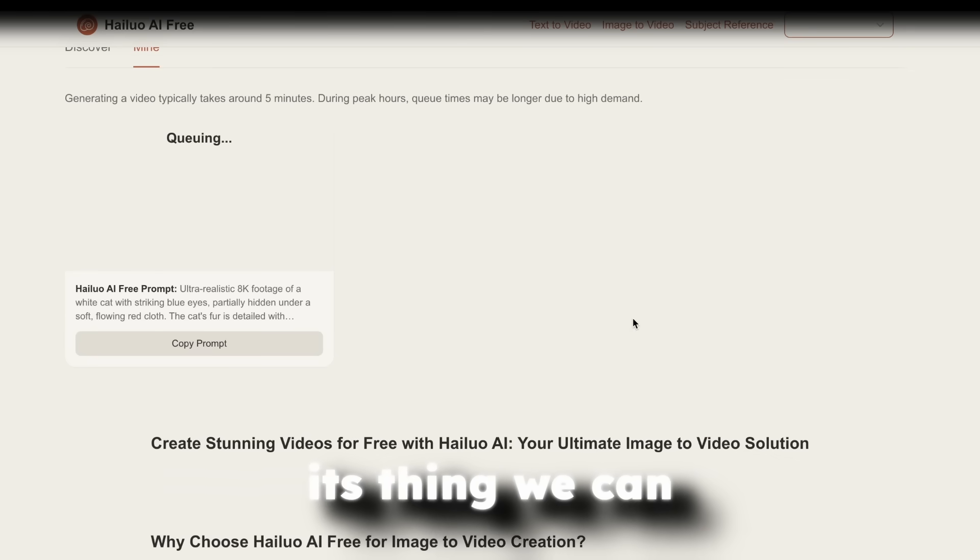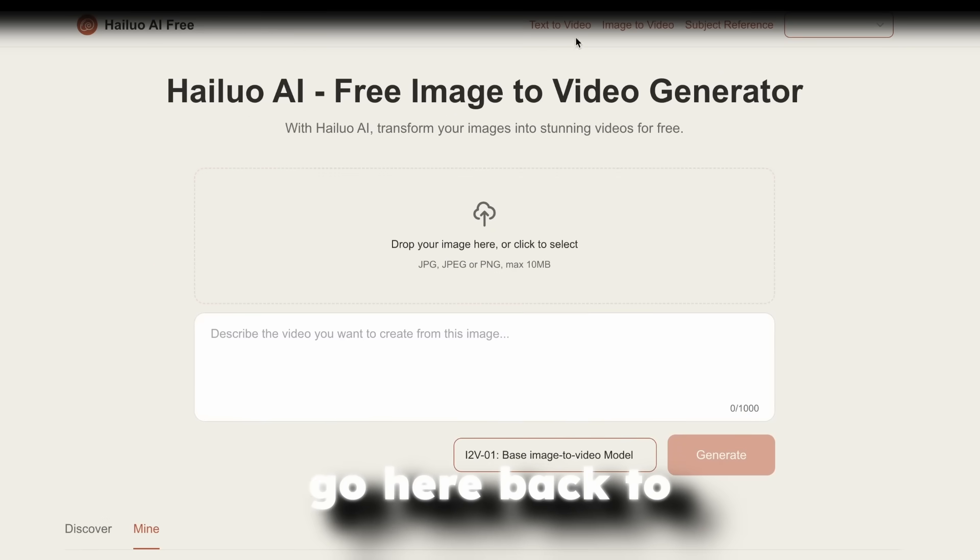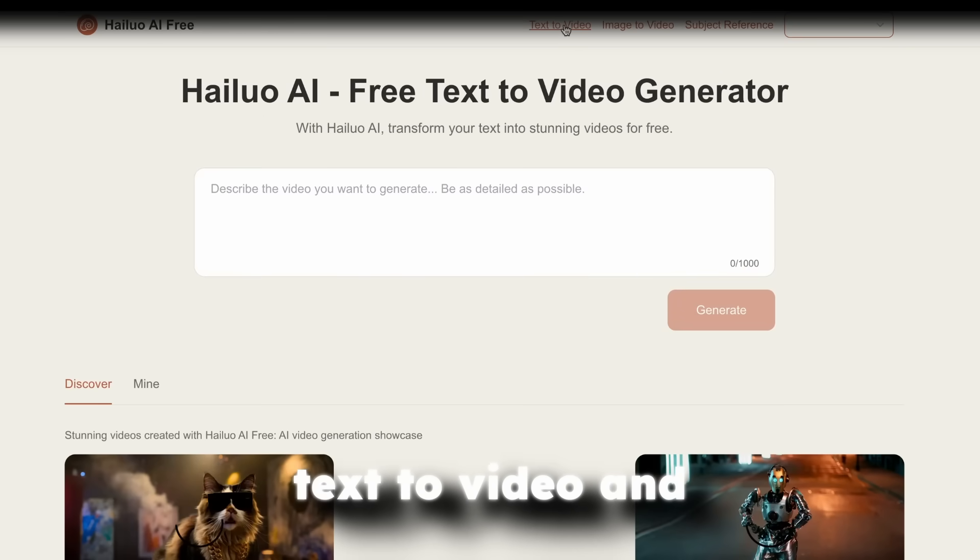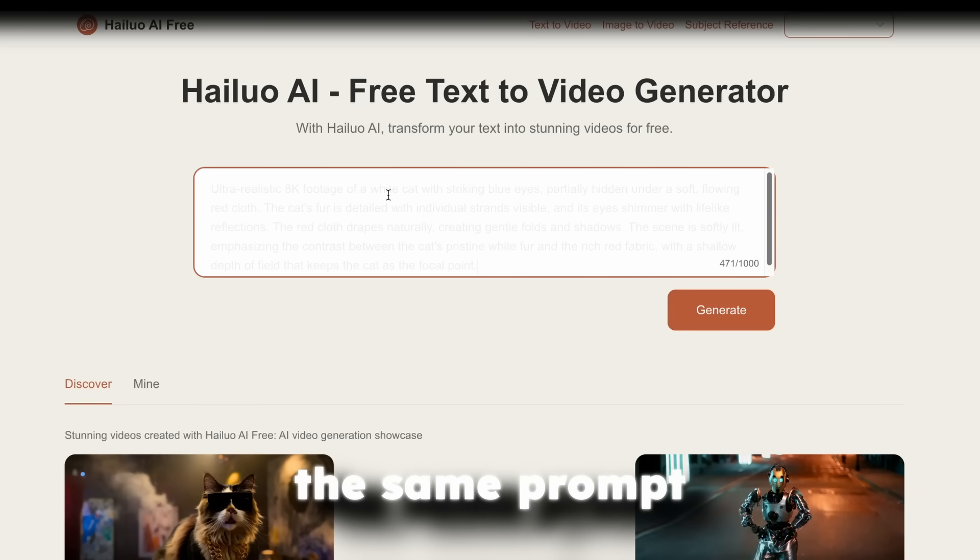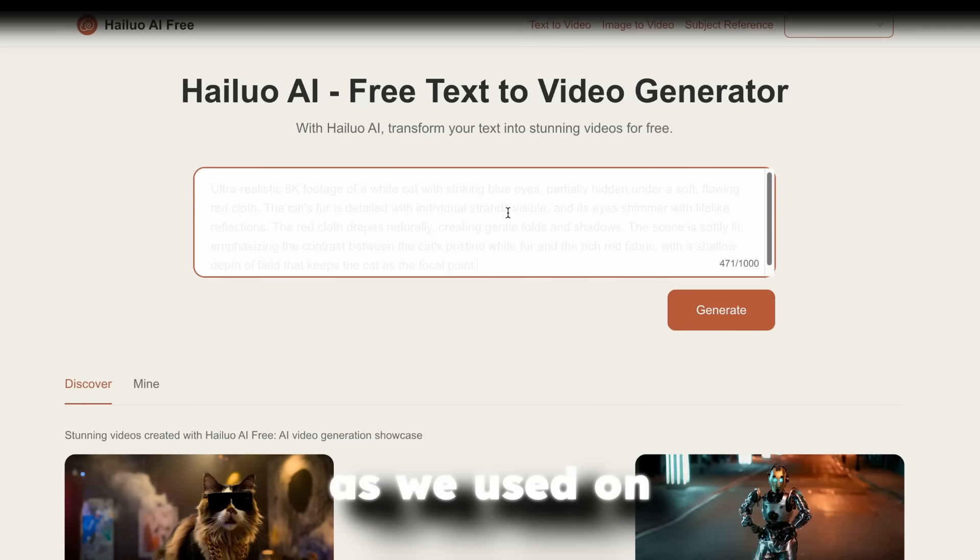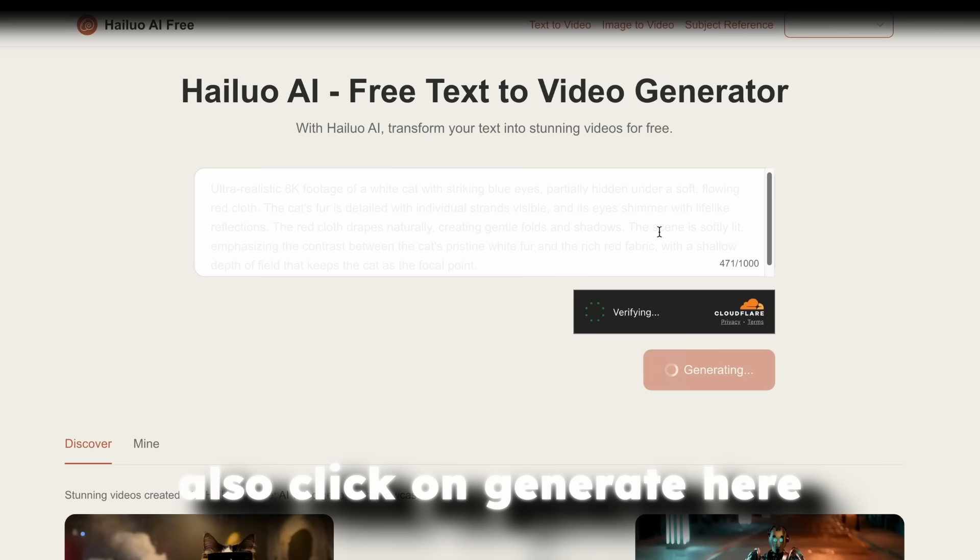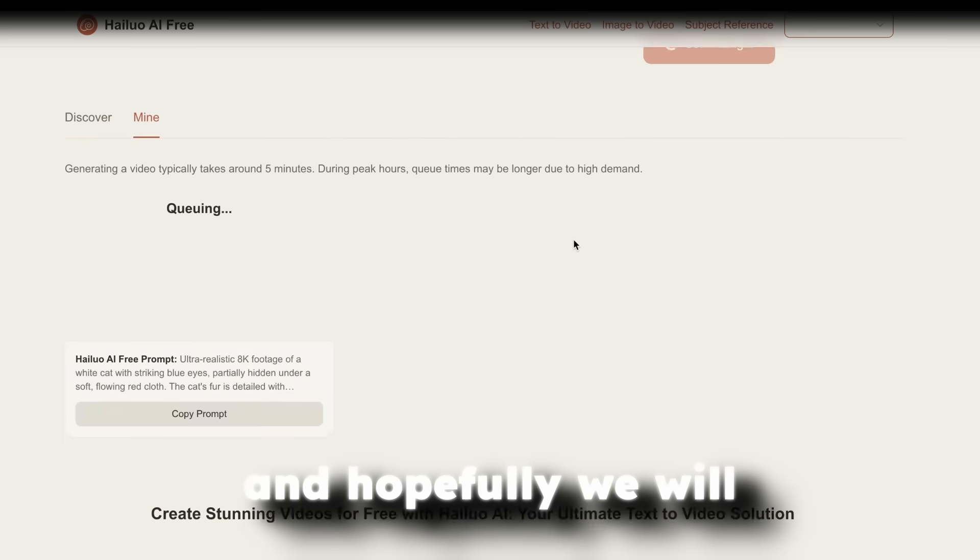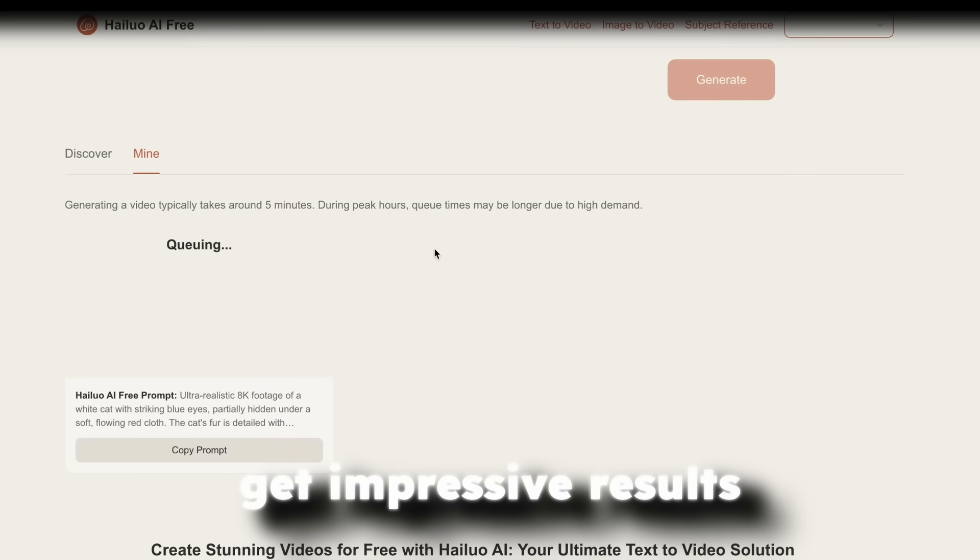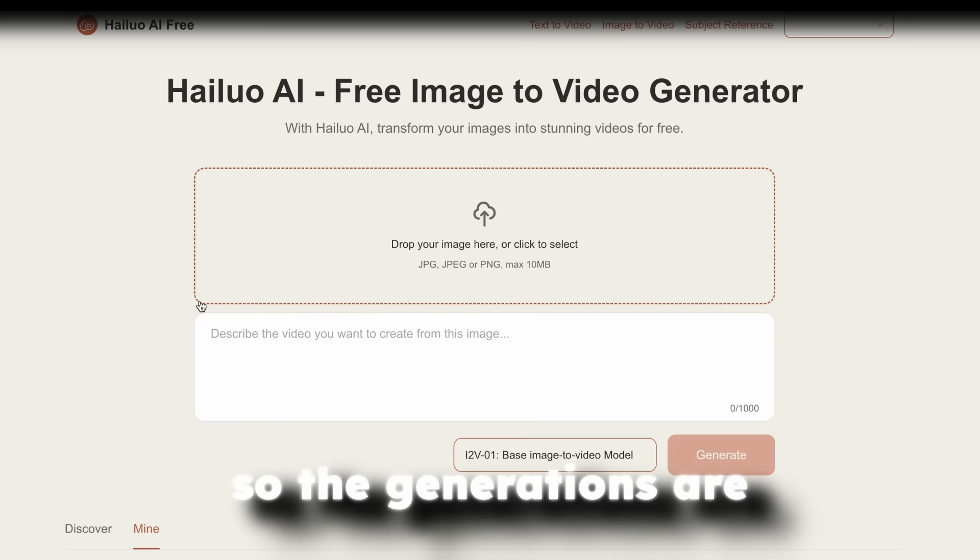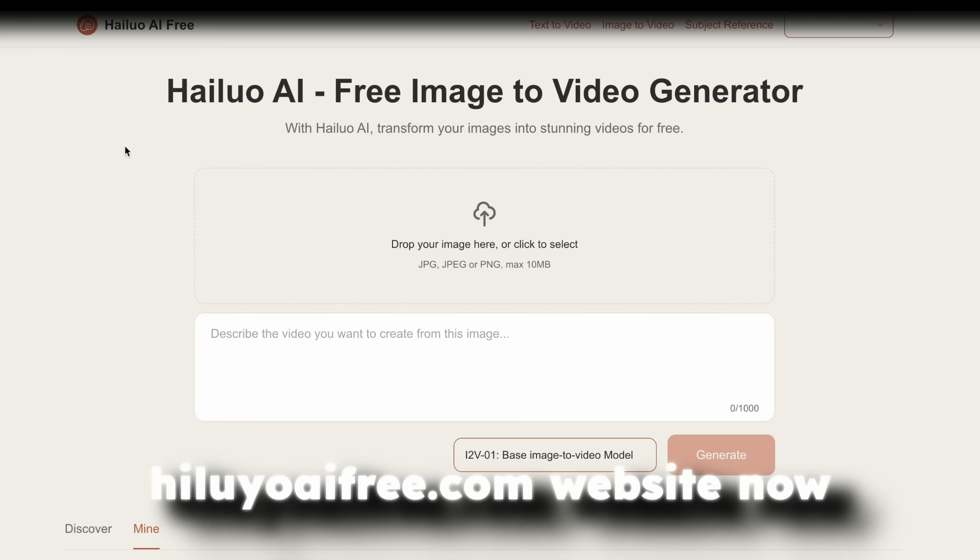Now, meanwhile, this is doing its thing. We can go here back to text to video. And now I will also upload the same prompt as we used on Tensor.art. And I will also click on Generate here. And hopefully, we will get impressive results. So the generations are finally complete on this HailuoAI3.com website.